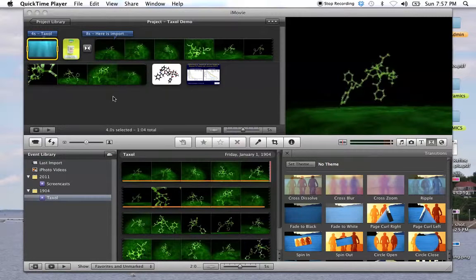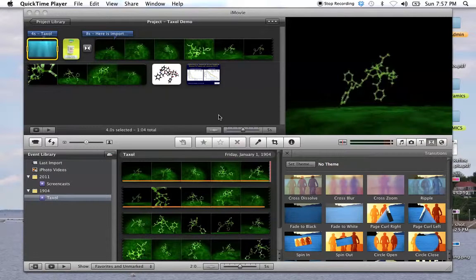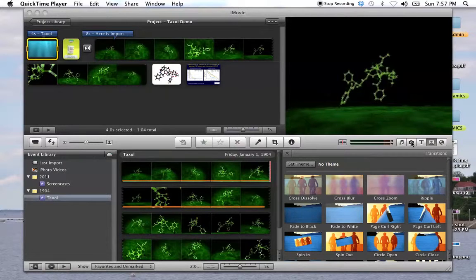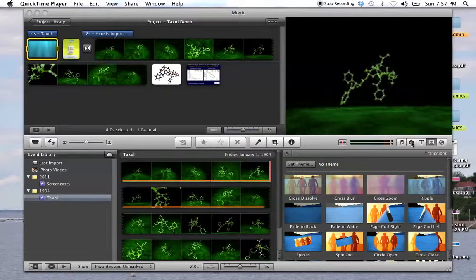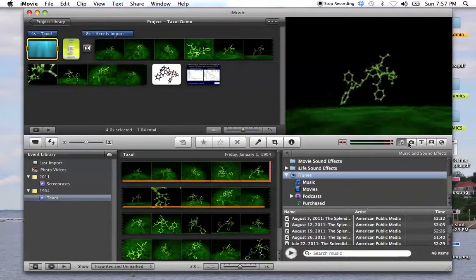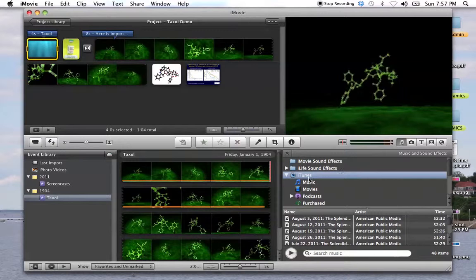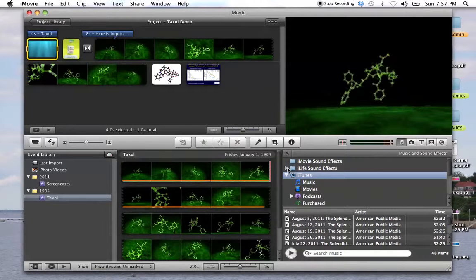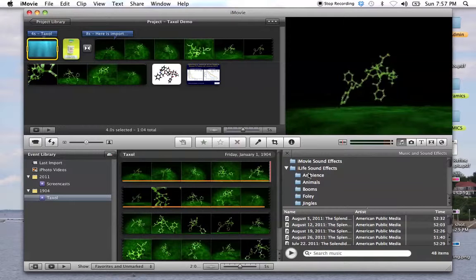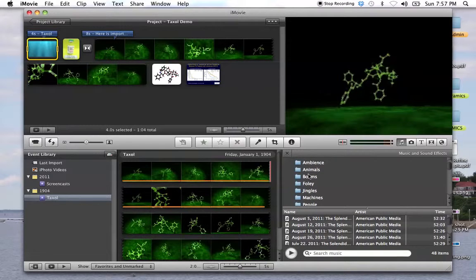Alright, time for some audio. Now there's two things that you need to have with your audio. One is some background music. It's really boring to just have people talking, much like this. If you click on the little music icon, you will find that there are a ton of iLife sound effects right here.